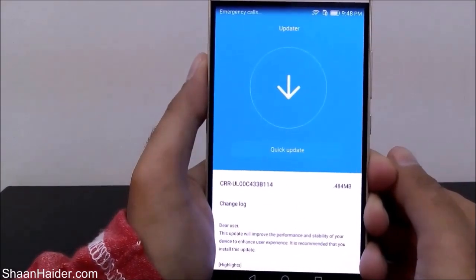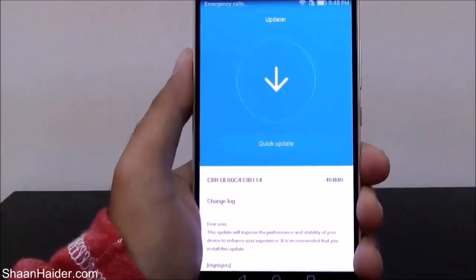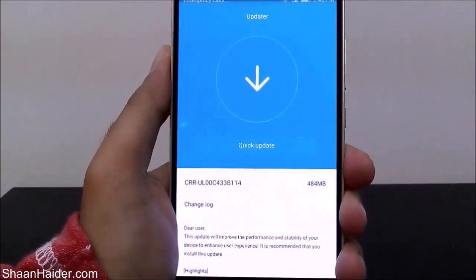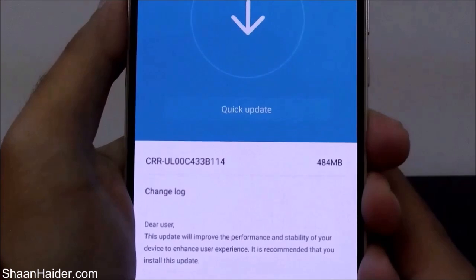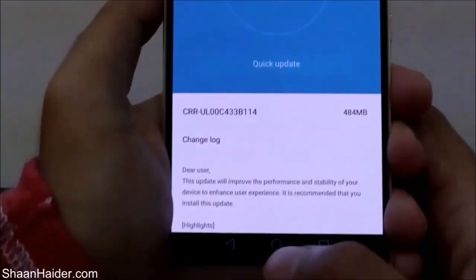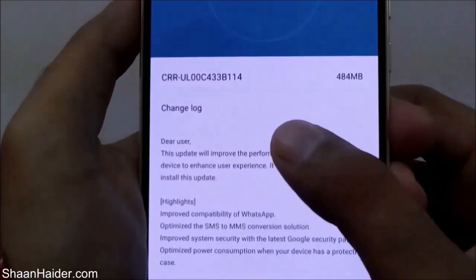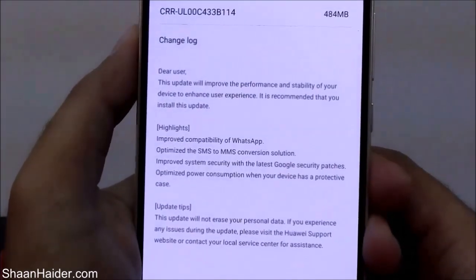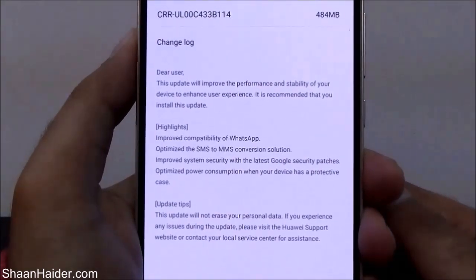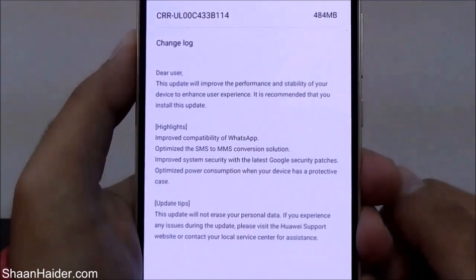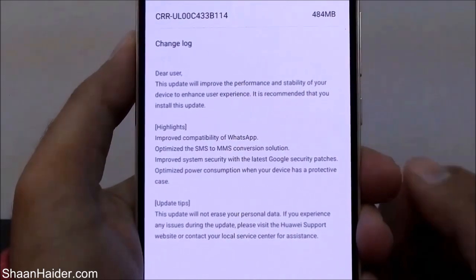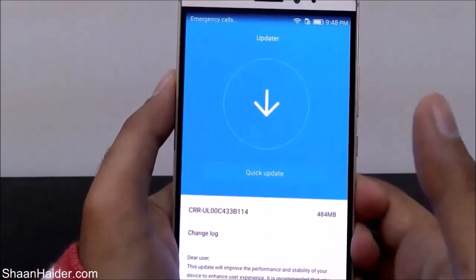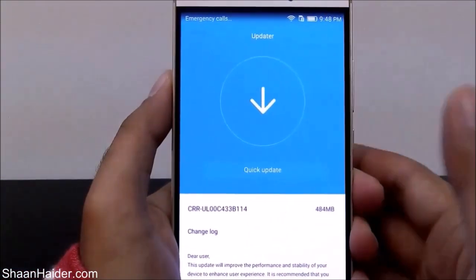After tapping it, it will start checking whether any update is available for your phone. You can see that I have an update available which is 484 MB in size. Here is the changelog which explains what exactly will be the enhancement after getting this update.